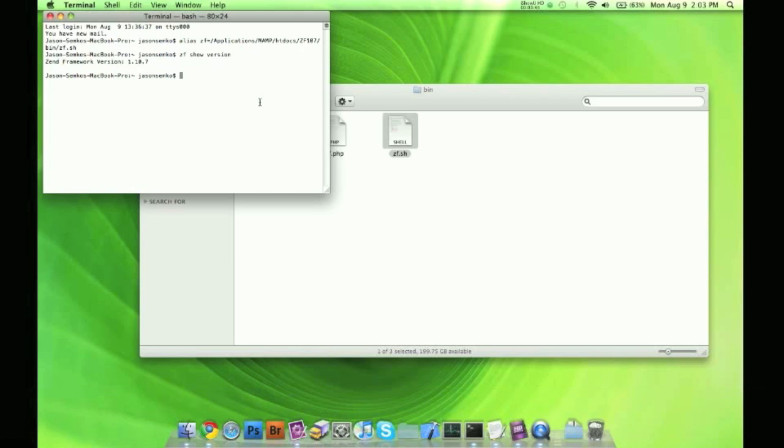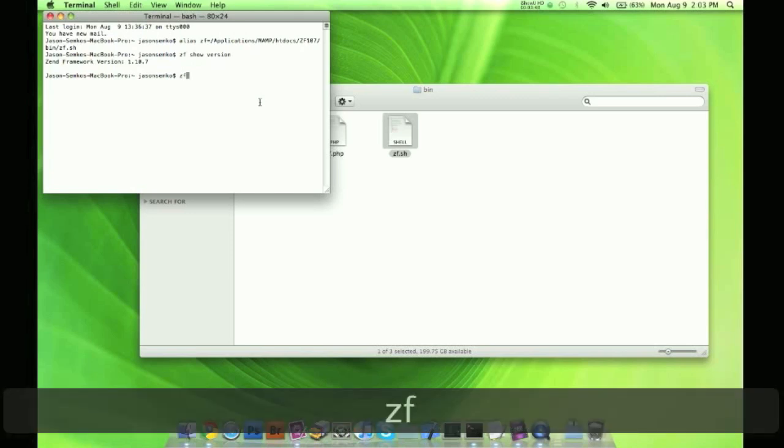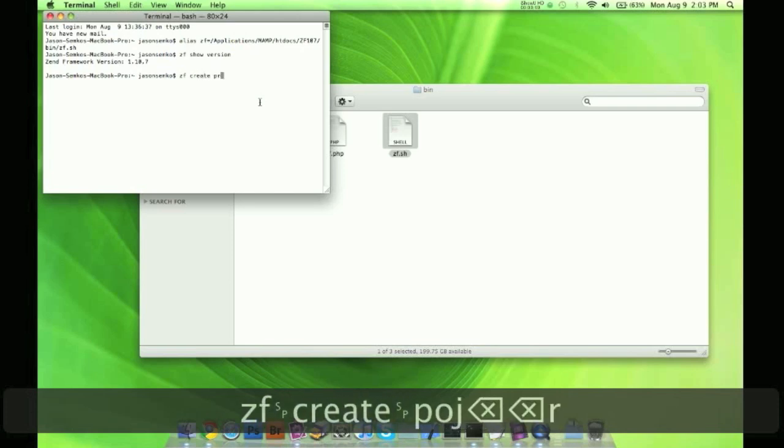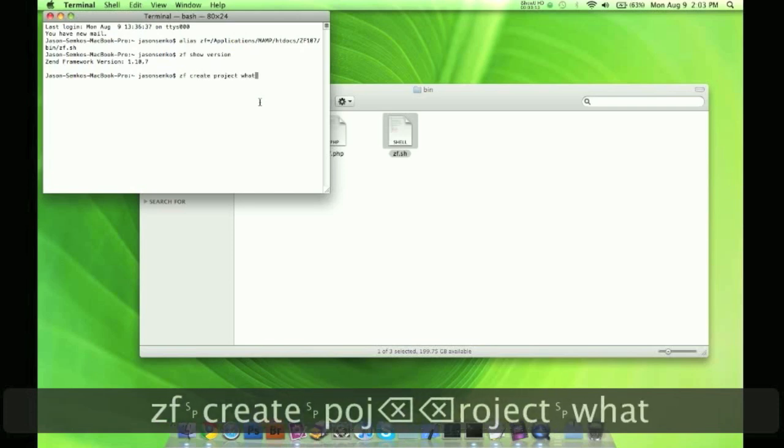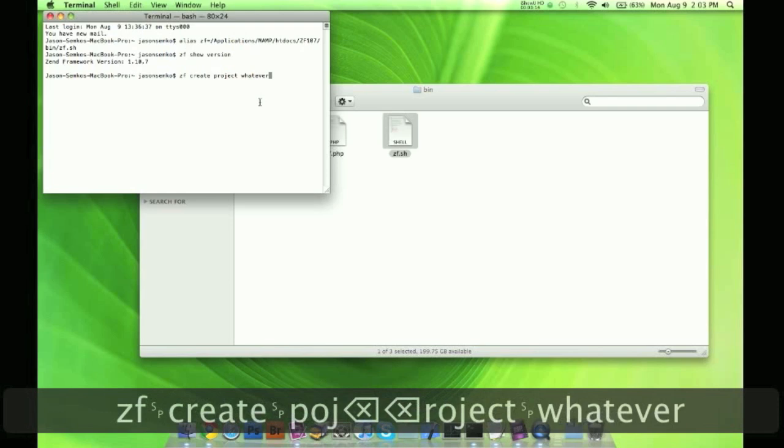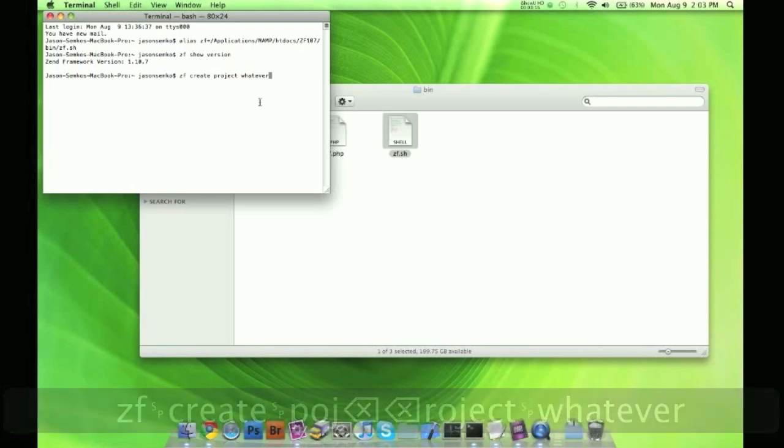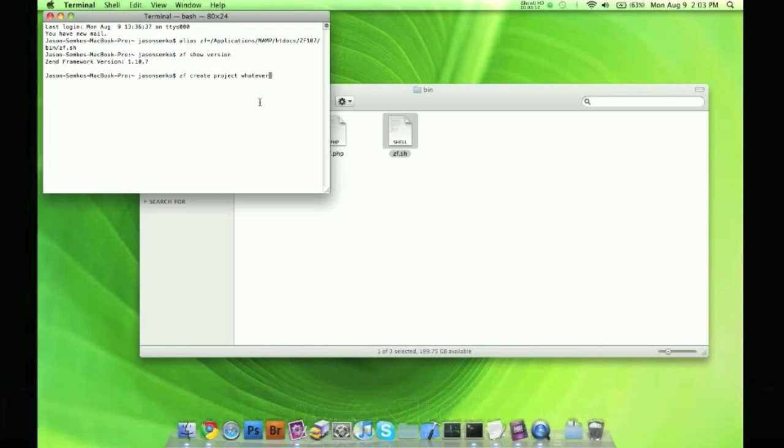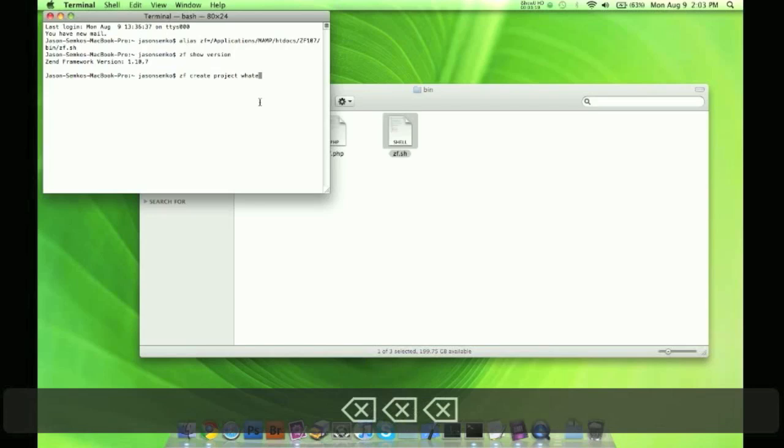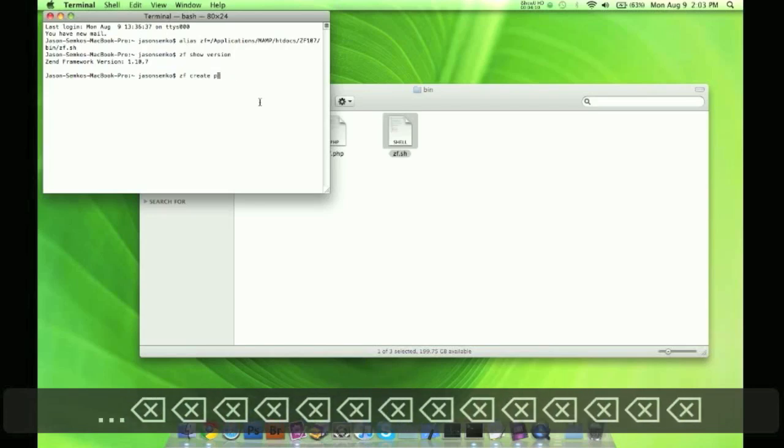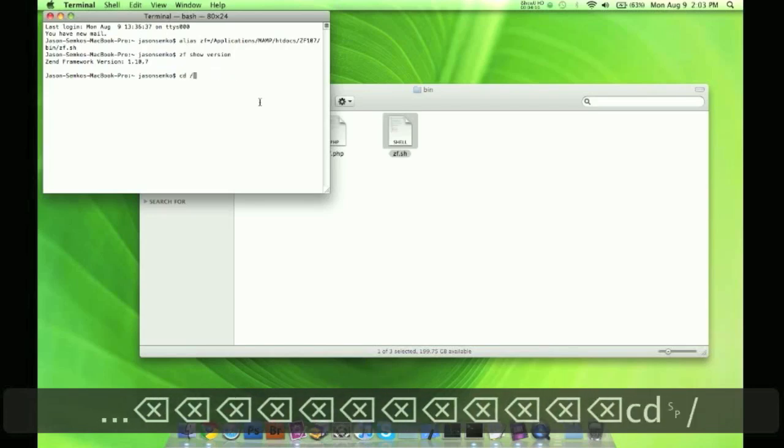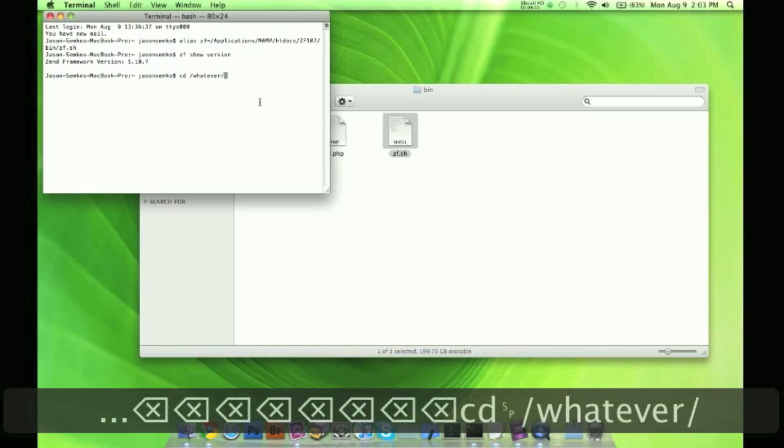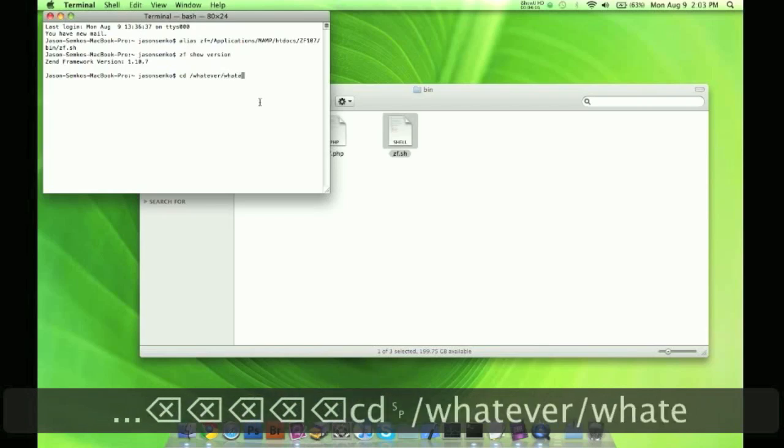Now if you want to create a project using the Zend tool, you can do ZF create project whatever. And it will create a project. Now it's going to create a project in the directory you're in. So I would have to change directories. If you're unfamiliar how to do that, you just do change directory whatever slash whatever.